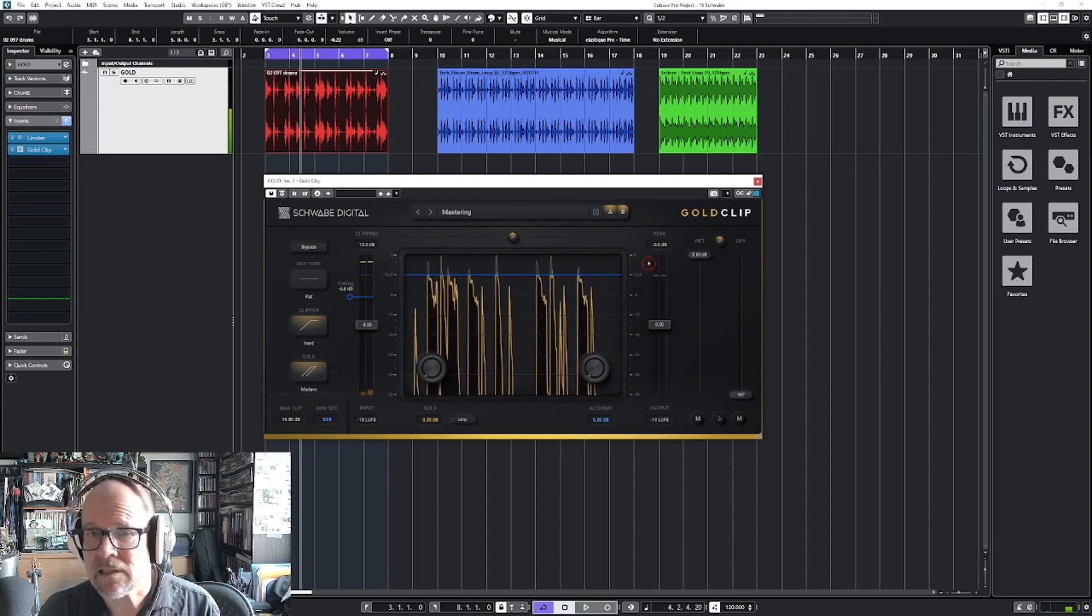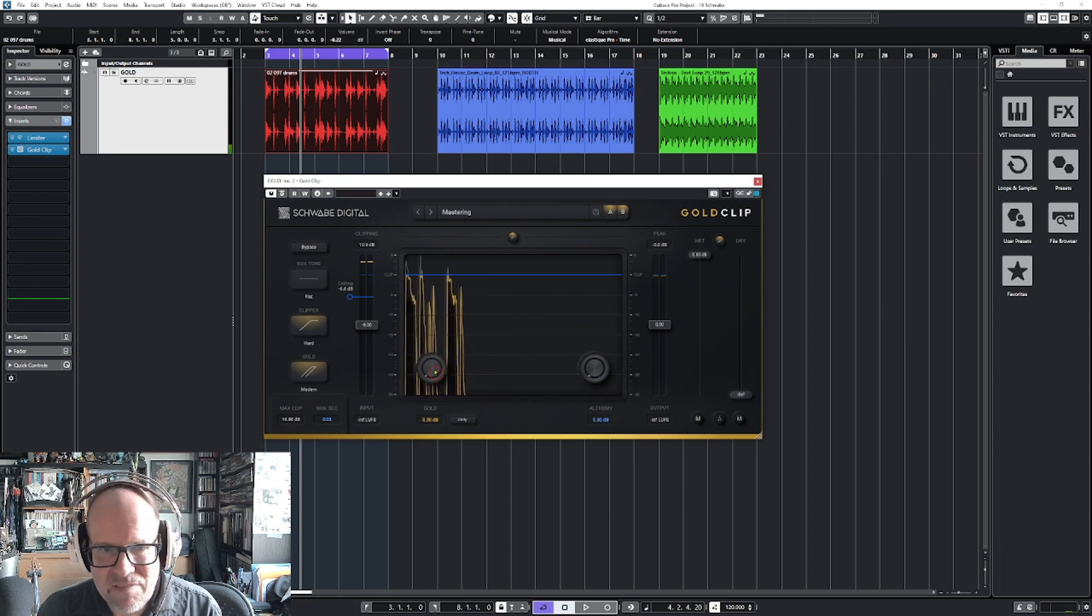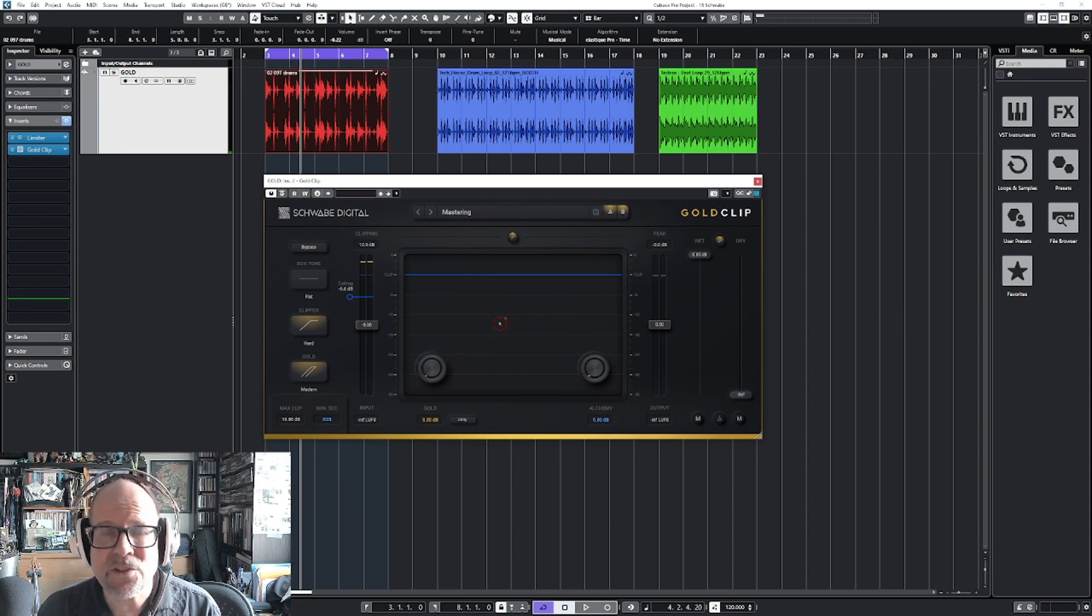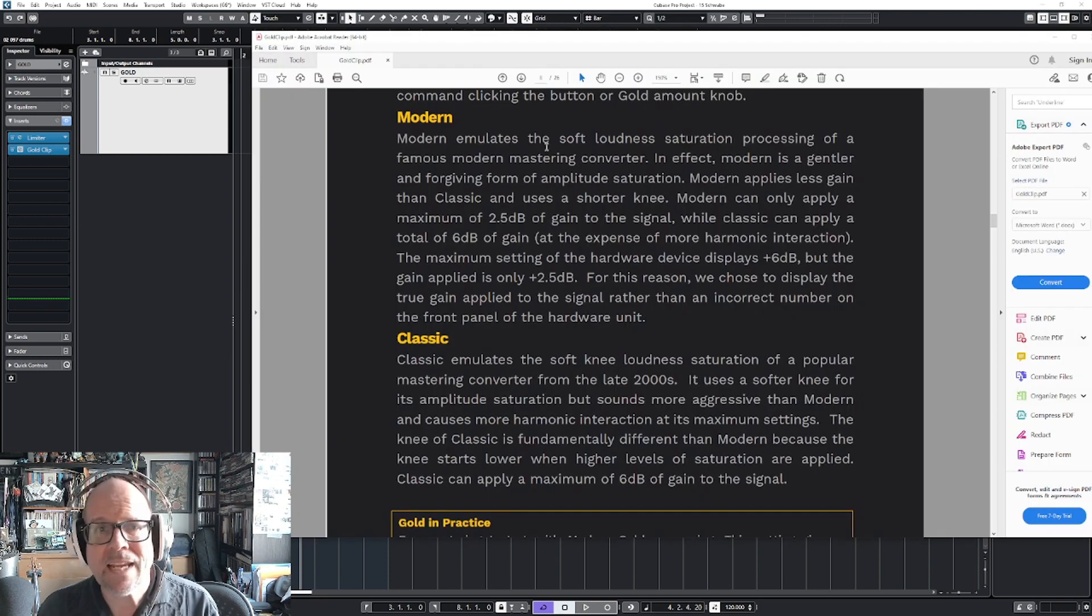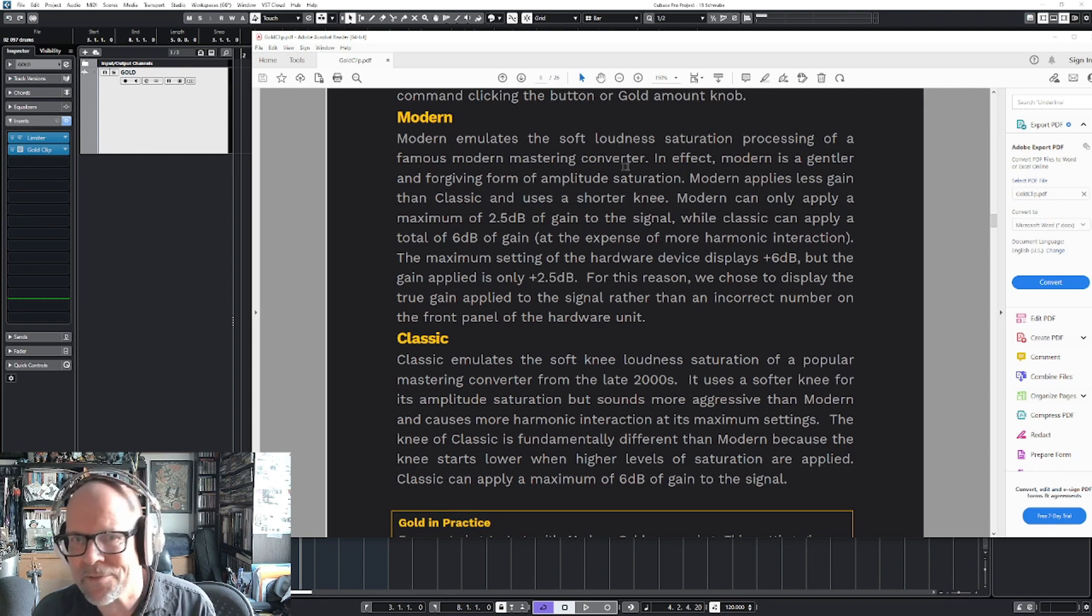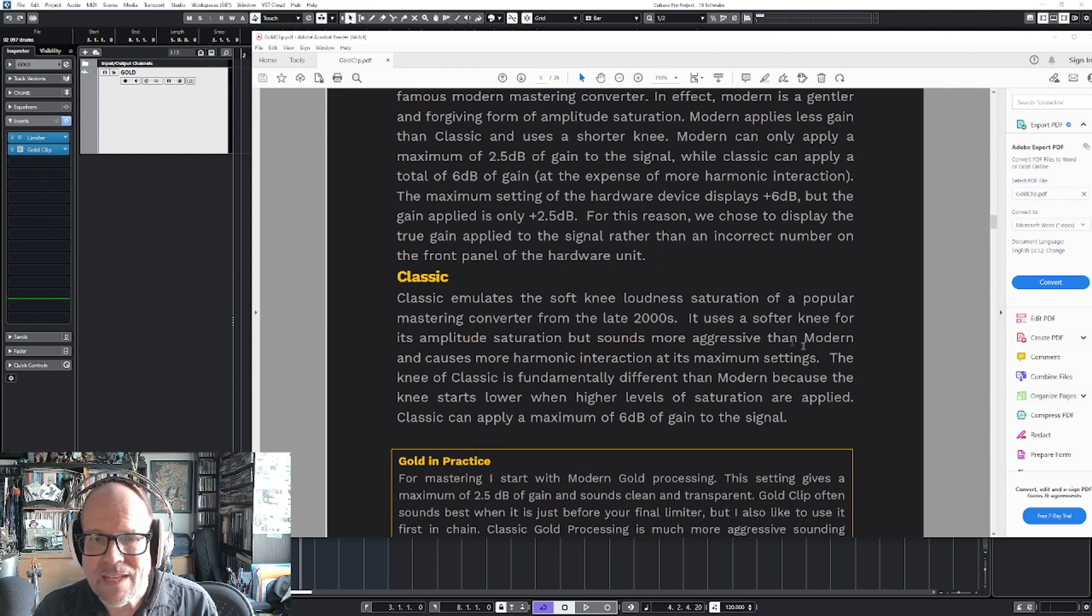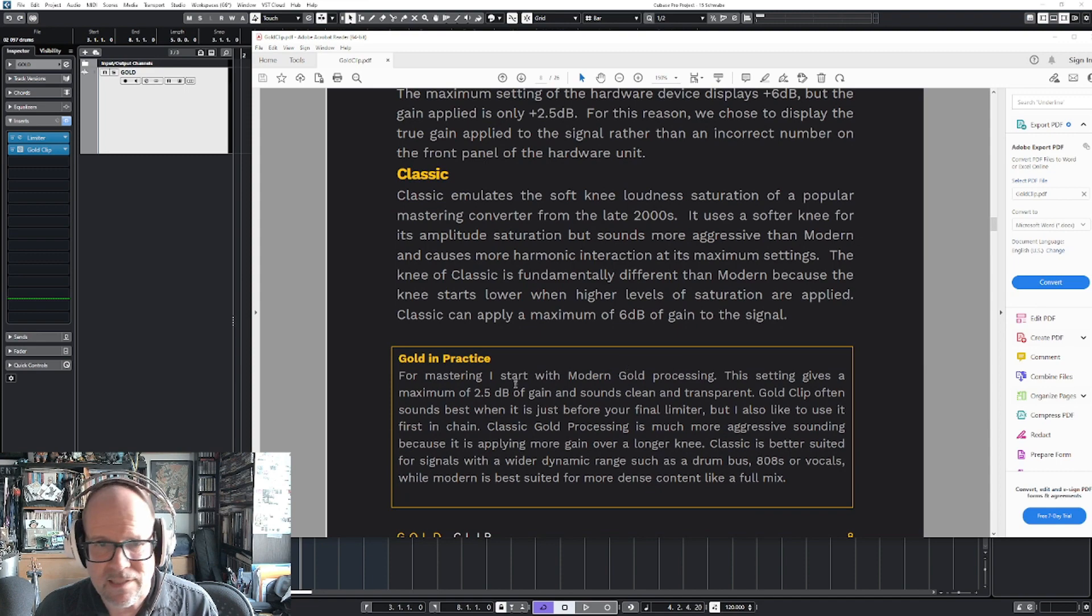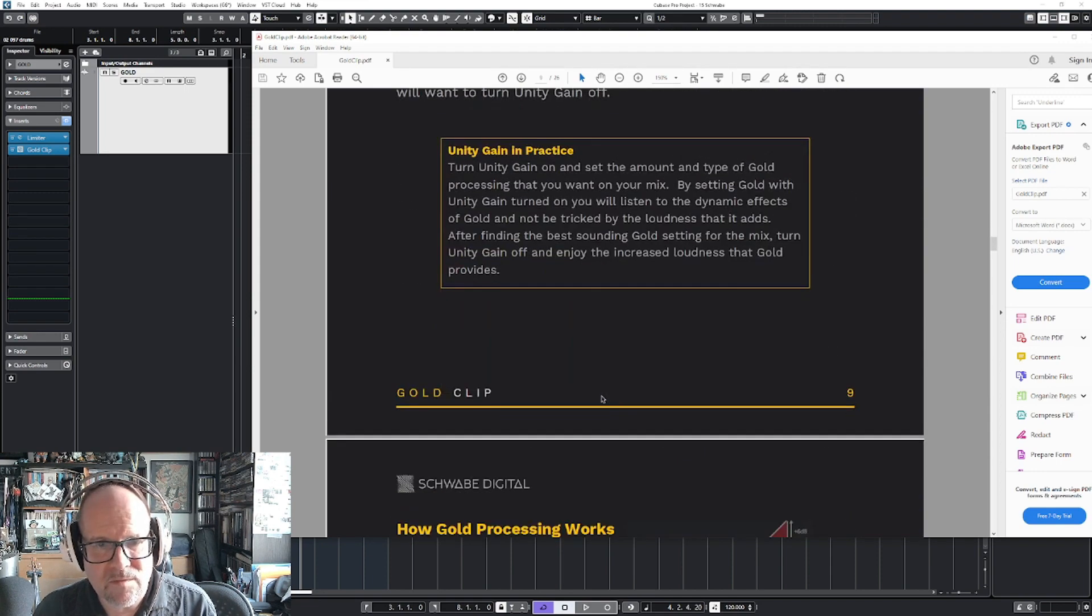Nice, sounds good already, right? Now this knob, the gold knob, will do some magic to your lower frequencies. It's not really a compressor. Let me pull over the manual. They say that modern emulates the soft loudness saturation processing of a famous modern mastering converter.